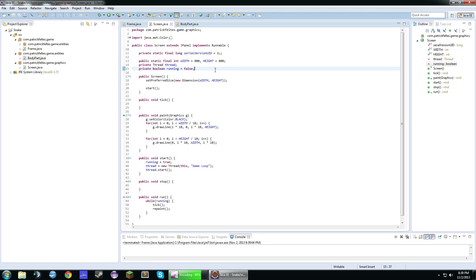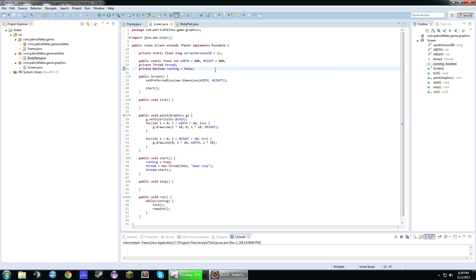So the way we're going to work the body parts in this actually is there's going to be an ArrayList of body parts so we can take off and put on new body parts. Because with an array, it's a static value for the size of it. But an ArrayList can fluctuate around so that's really nice.